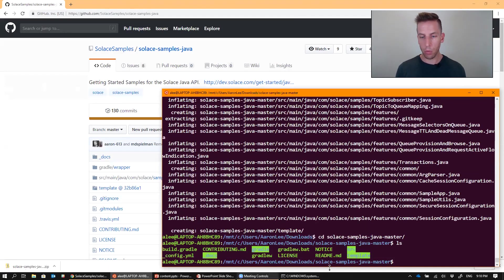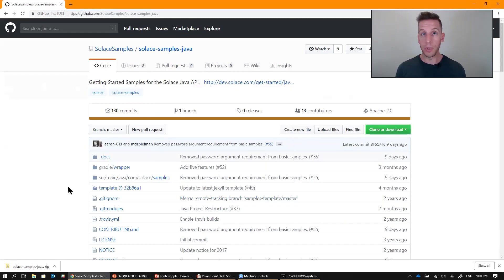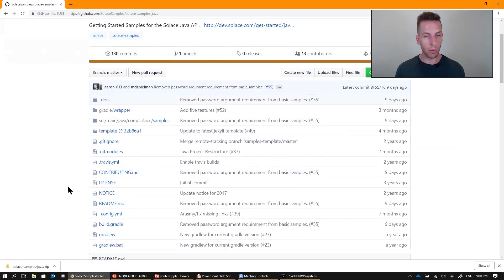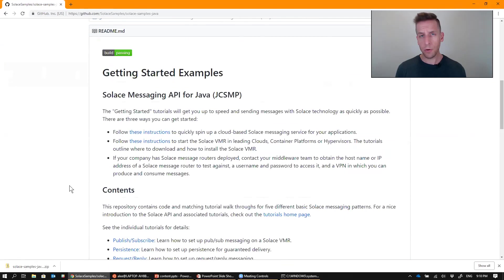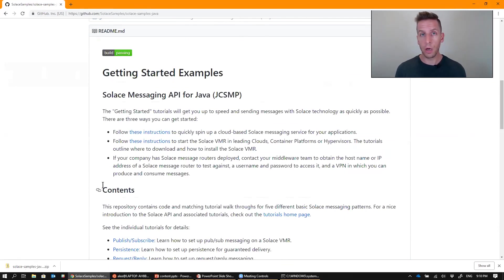So probably the best place to start would be the readme file. You can either view it here or a little bit nicer formatted here on the GitHub page. The first thing you're going to need is make sure you have a Solace environment for your applications to connect into.